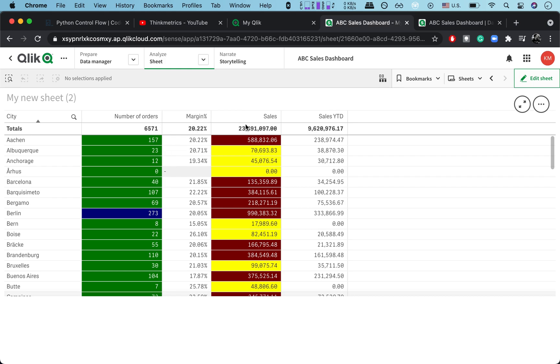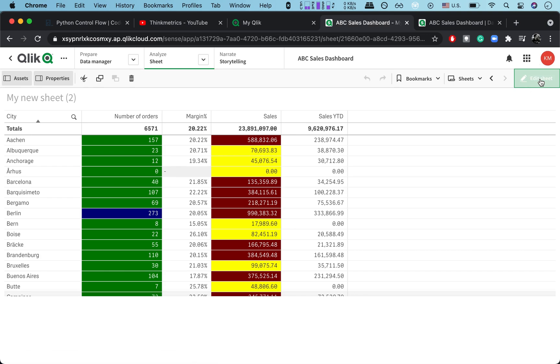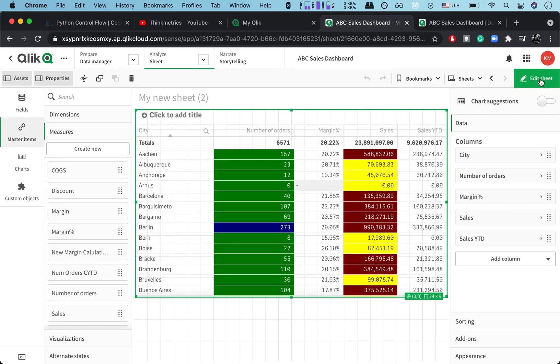And what we want to do is Sales minus Sales Year to Date, so this would be column number one, two, three minus column number four. And that's quite important to remember that you don't count the dimension column.